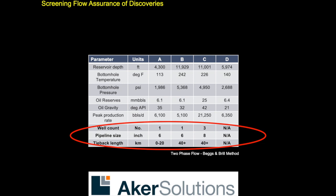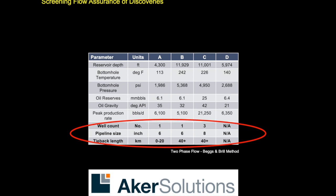Couple that with the production analysis where we can assess how long the hubs may be producing for and available to actually tie back to, and also get some indication at the screening level of any sort of flow assurance issues. So very powerful tools.